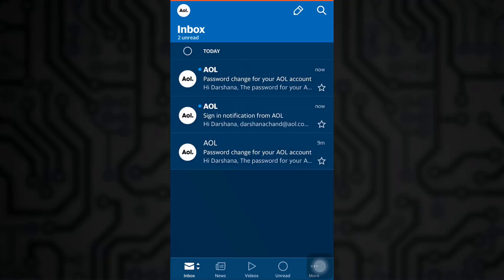By completing all the processes, you have now reset your forgotten AOL mail password.